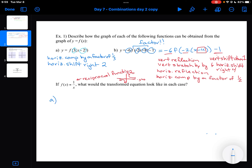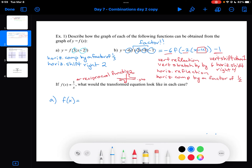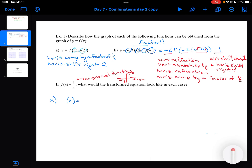For part a, everything is happening to the X, so that means I'm doing everything in the denominator. My new function G of X would have 1 over — a horizontal compression by a factor of 3, then a shift right by 2. So that gives me 1 over 3X minus 2. The minus 2 tells me I'm moving to the right by 2, and the 3 tells me I have a horizontal compression.